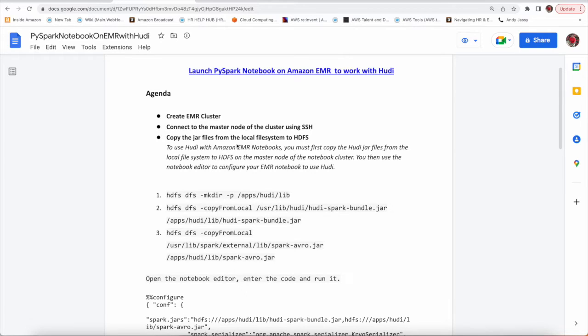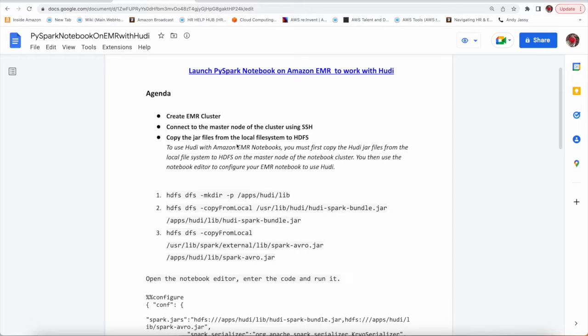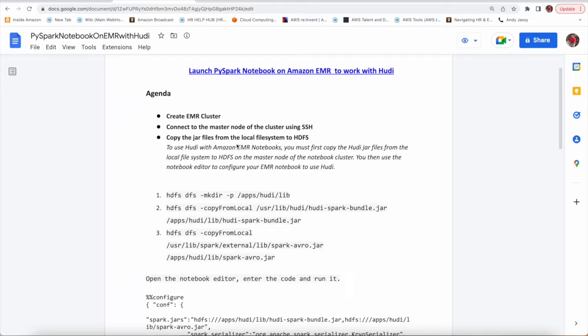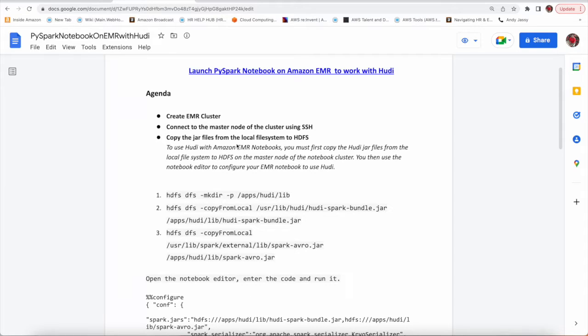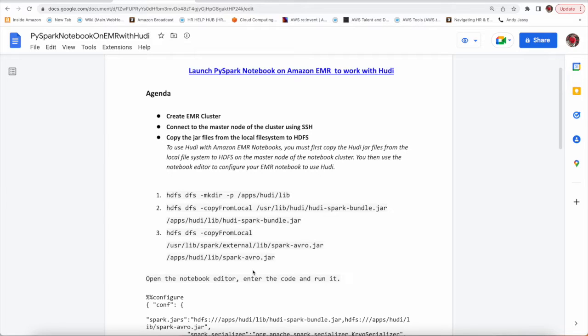So basically what happens when you're creating a cluster and you are choosing Spark, you don't have to install anything for Hoody. It will be pre-installed with you. Hoody jars will also come but they will reside in your local file system. In order to work with the PySpark notebook, we have to copy those local Hoody jars to HDFS and configure some more things, and later we are going to run some sample code.